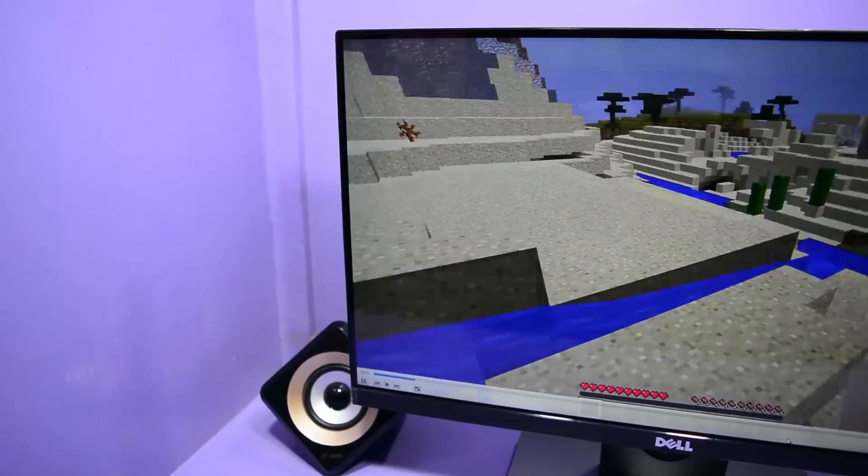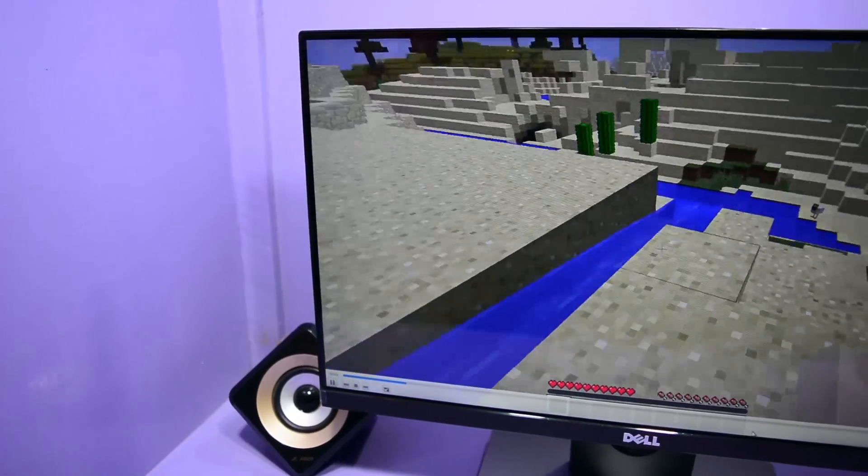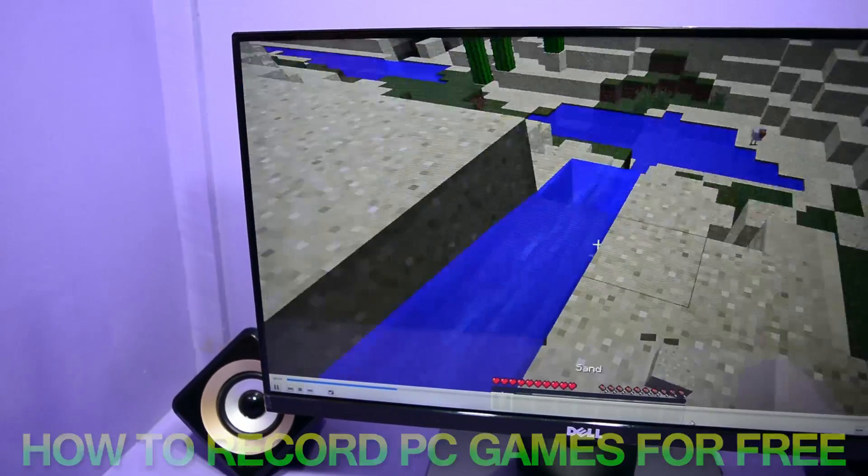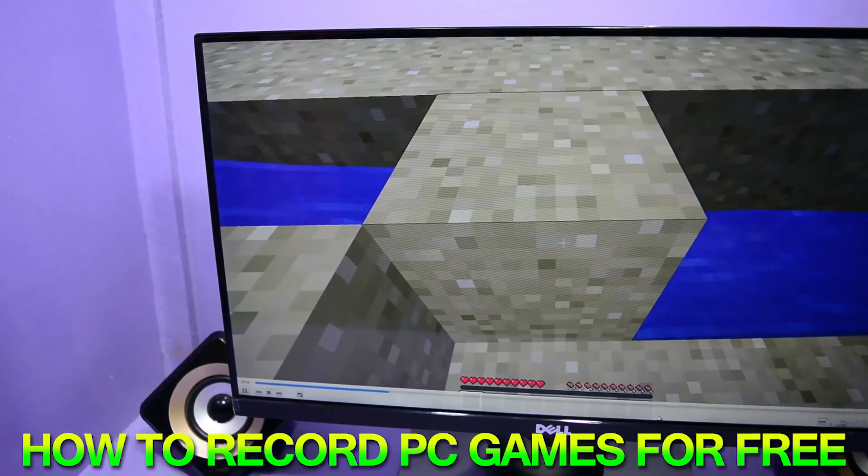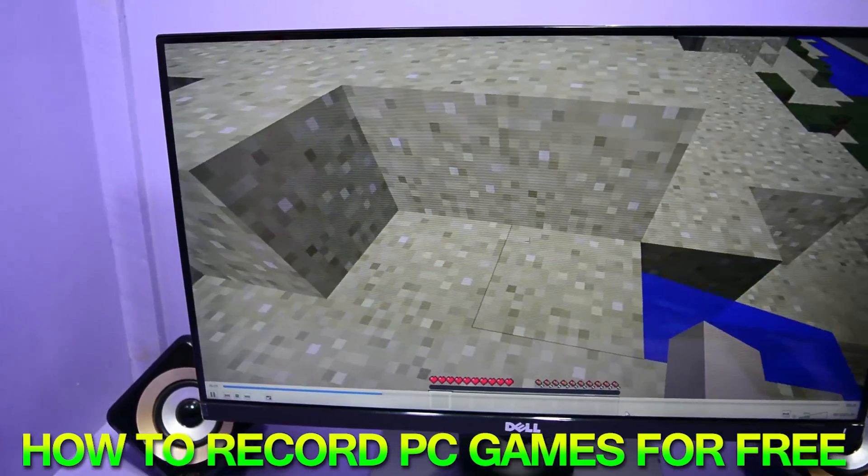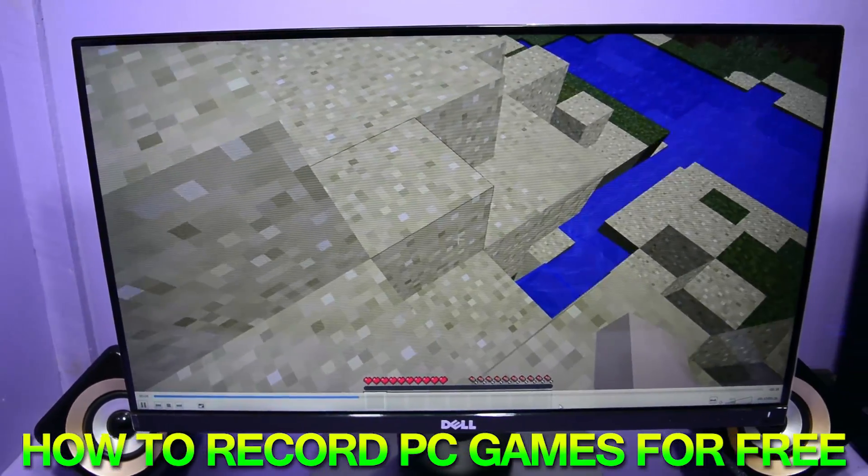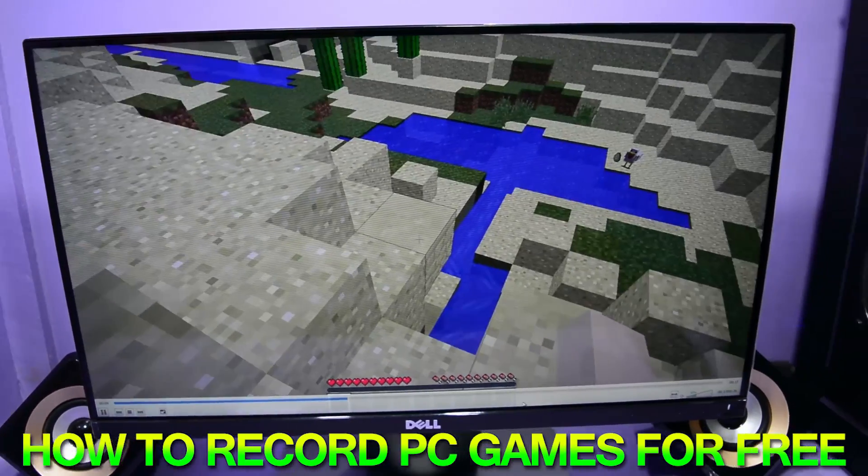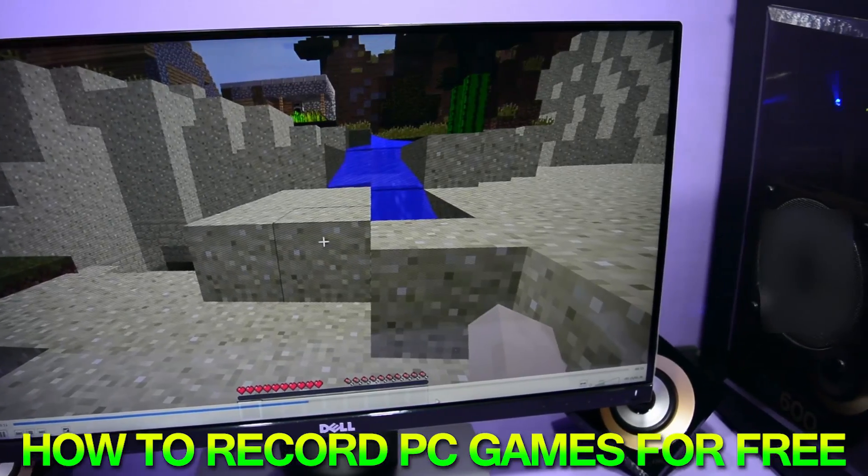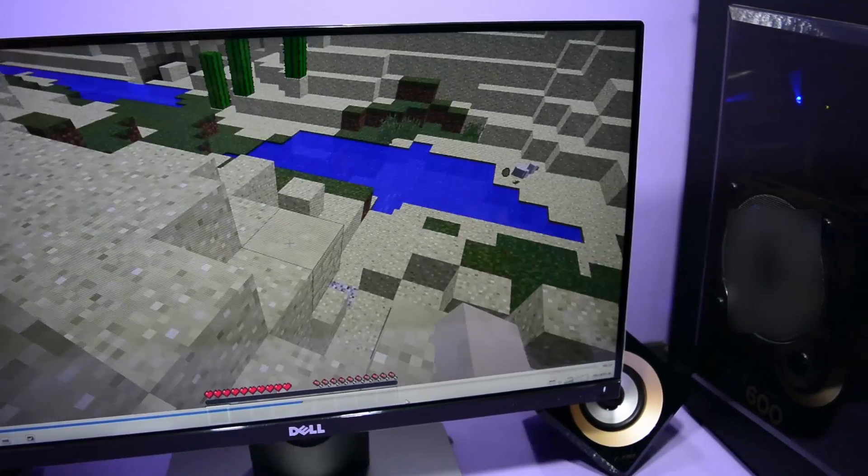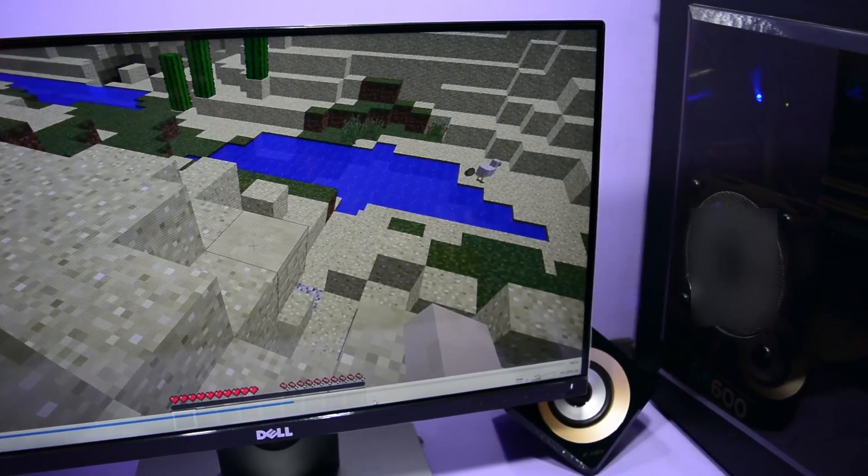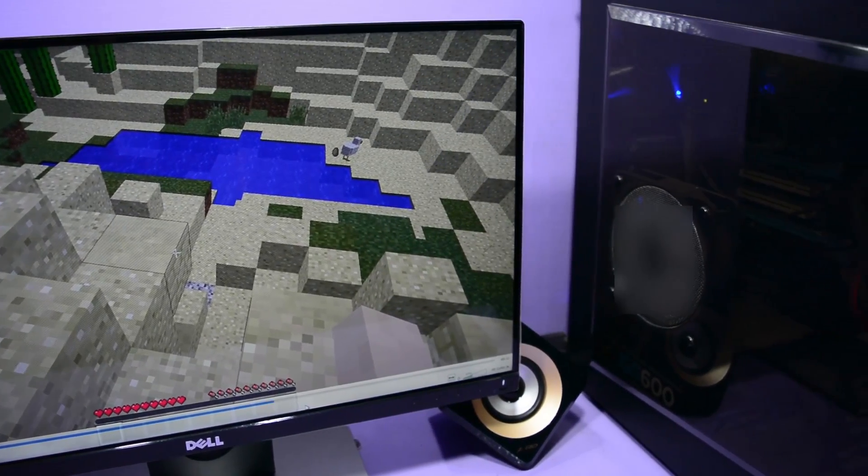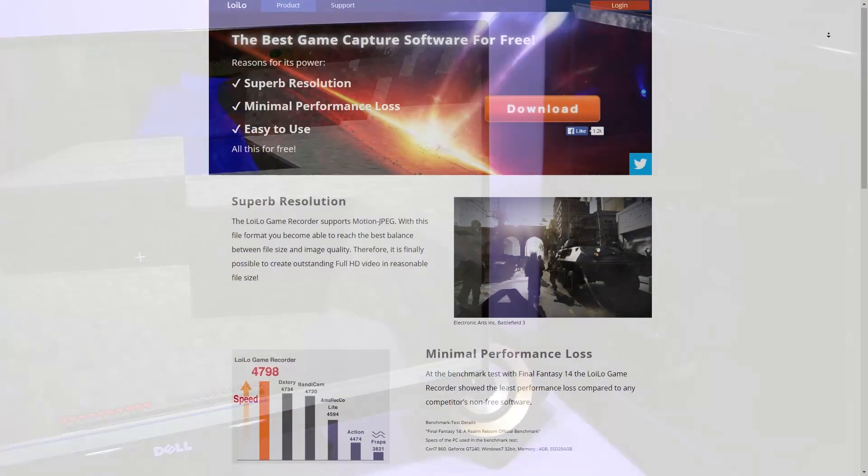Hey guys, what's up, welcome to Technology Admirer. My name is Sovan and in this video I am going to show you how to record PC games totally for free with audio using Loylo Game Recorder, just like I recorded this Minecraft gameplay that you are watching right now.